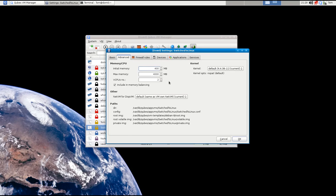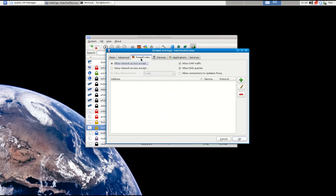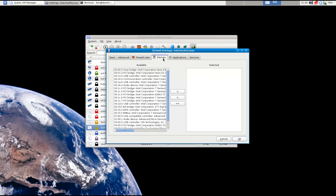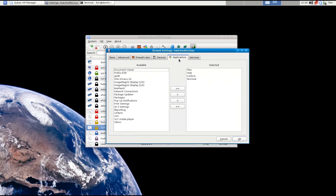We can start with 400 initial megabytes of memory with memory balancing enabled. Note: if you are sharing USB devices like a webcam back and forth, you'll have to set the initial memory to whatever maximum you want, because it will kick the VM out of memory balancing. I don't need any special firewall or device rules.